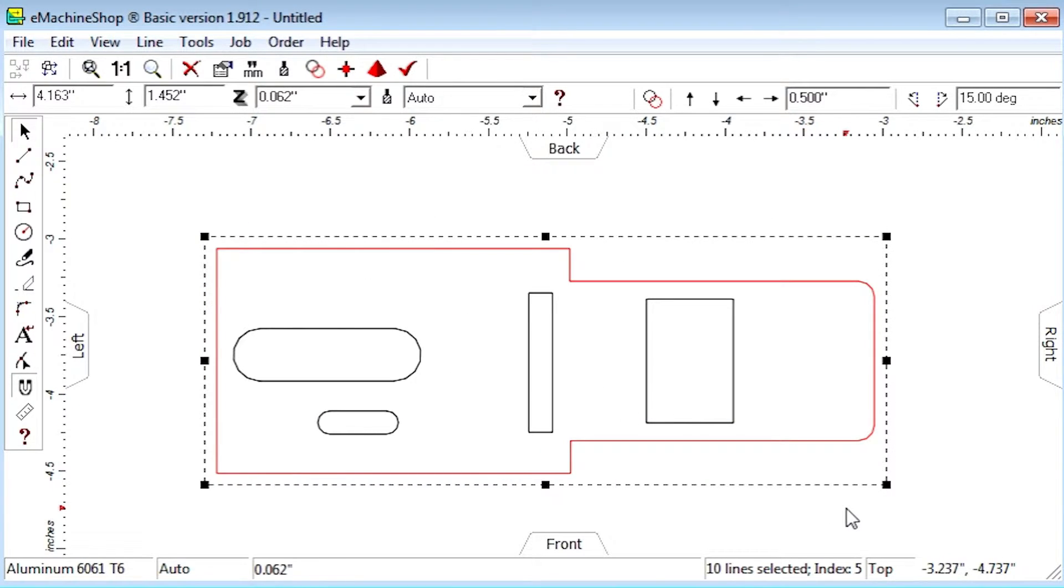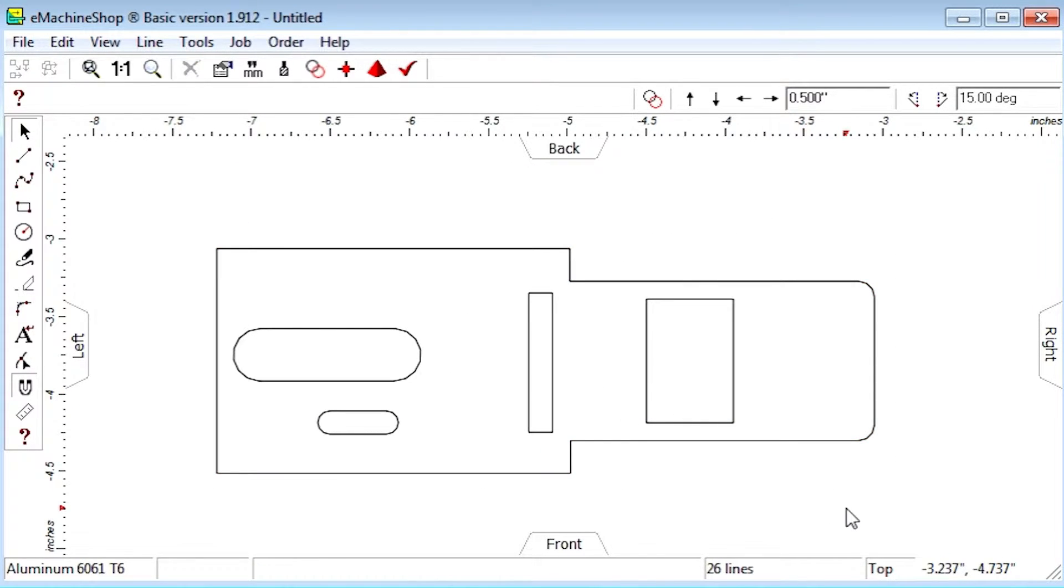One solution to moving the edge without changing other features is to select a line and ungroup it by clicking the Ungroup button.